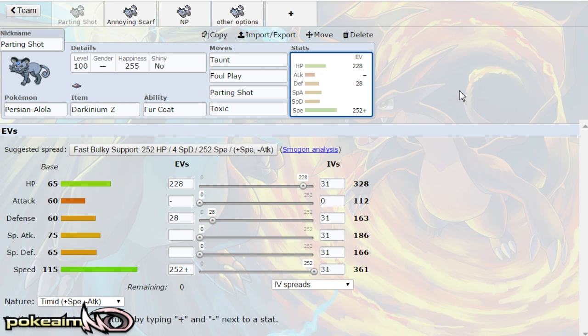The main idea of this set is to parting shot around, which is a move that Alolan Persian does get, which lowers your attack and special attack and it's kind of like volt switch which gives you the switch initiative. You can switch out while doing it while lowering your opponent's stats.